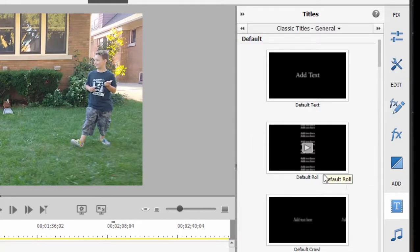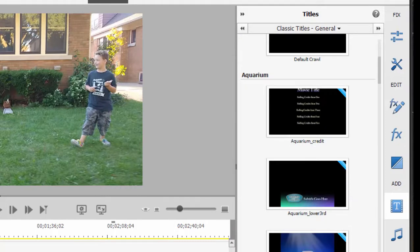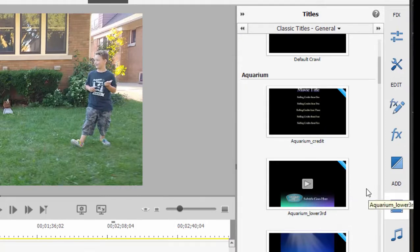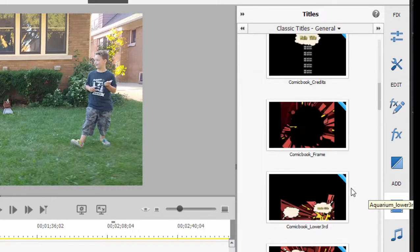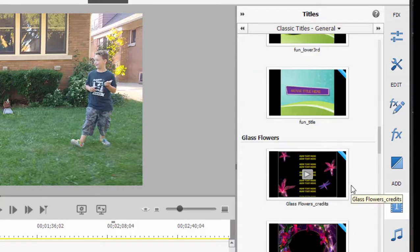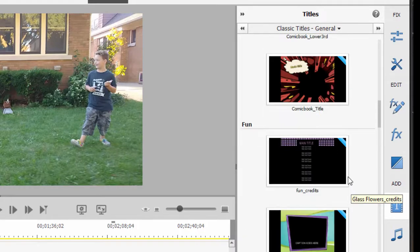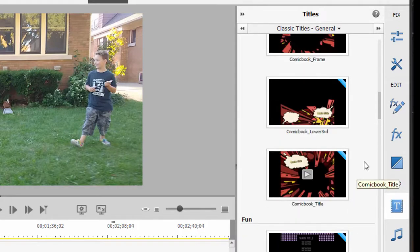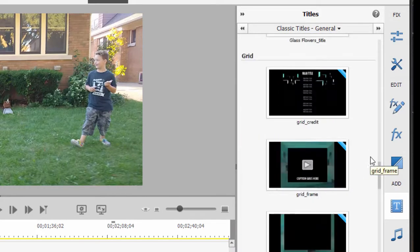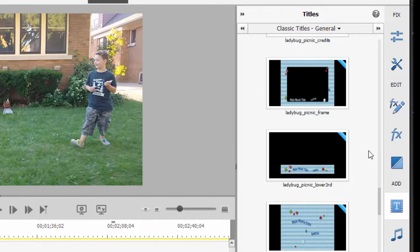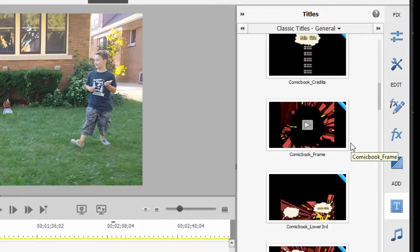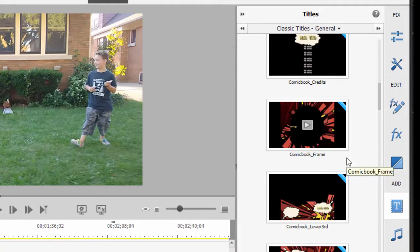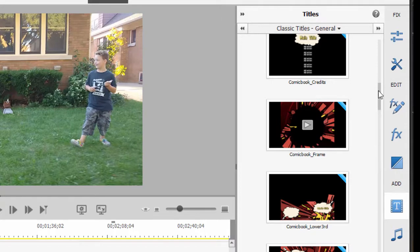Generally with classic titles, you have one that's kind of a main title, one that's sort of a rolling title, and one that's called a lower third. Lower third just covers the lower third of your screen. It's usually identifying a person or place that's in your movie. But you can see they come in a variety of styles, some of them very obvious, some of them taking up your entire screen and some of them much more subtle.